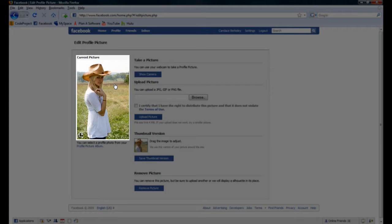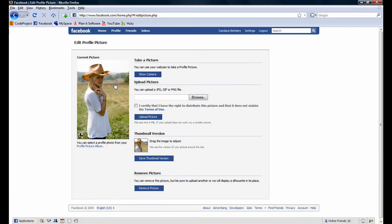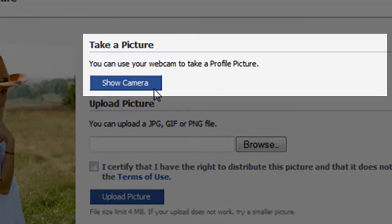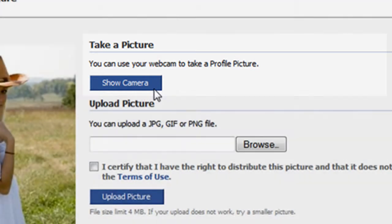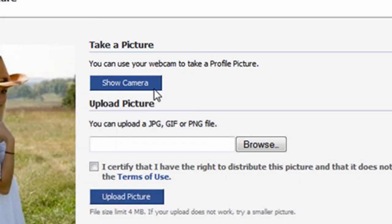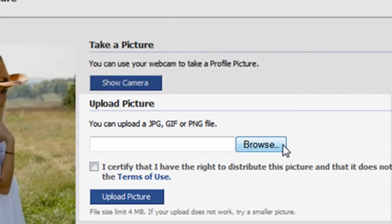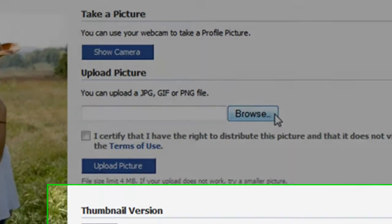Notice Candace's current profile picture is displayed on the left. One option you have for changing your profile picture is to use your webcam to take the picture. To do so, click on the Show Camera button. In addition, you can change your profile picture by uploading an existing photo.